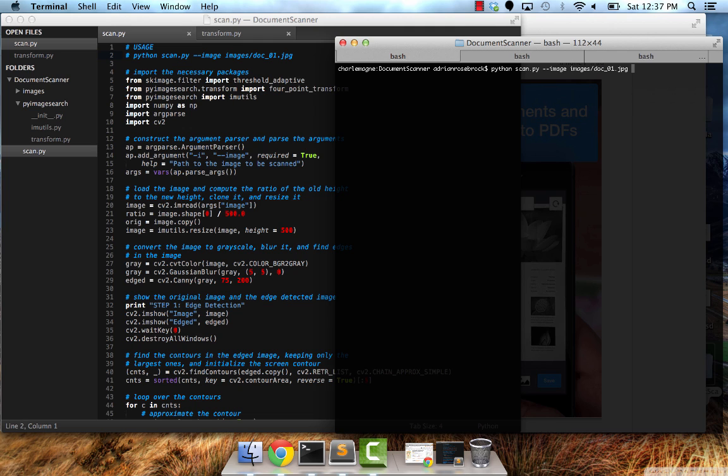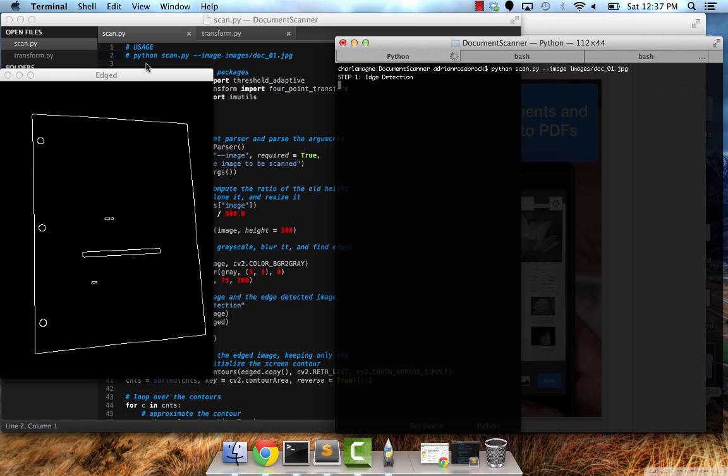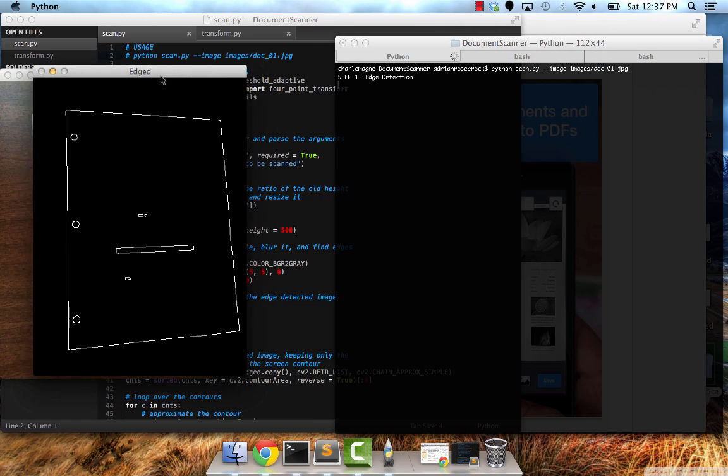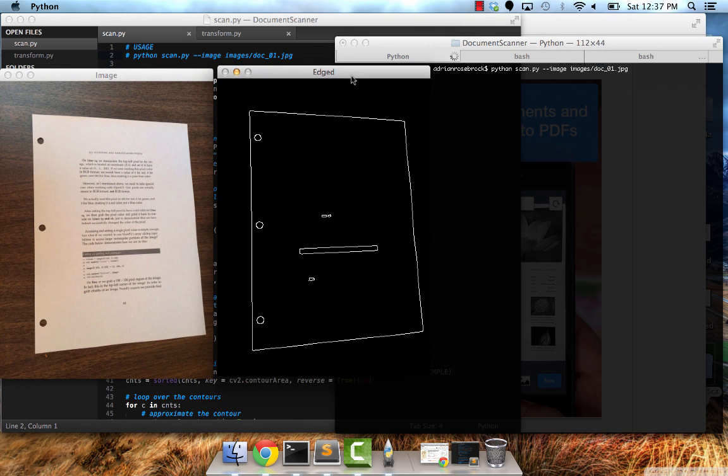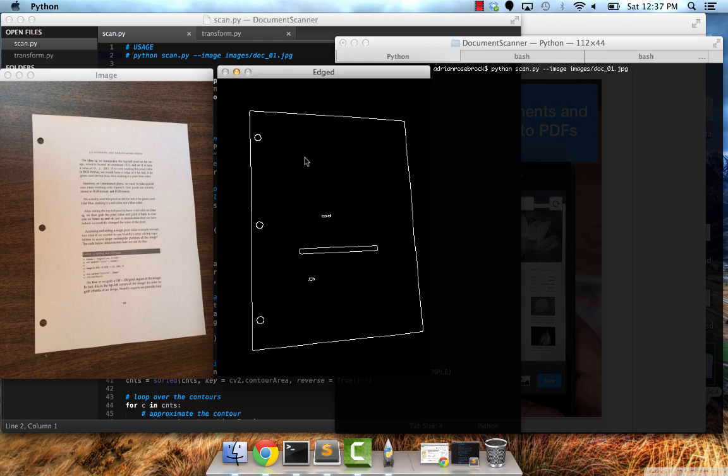So I have an example image here. The first step we're going to perform is edge detection. Over here on the left I have a piece of paper from Practical Python and OpenCV, my computer vision book that I wrote. And the first step we're going to do here is perform edge detection. We're going to find the outline of that piece of paper.